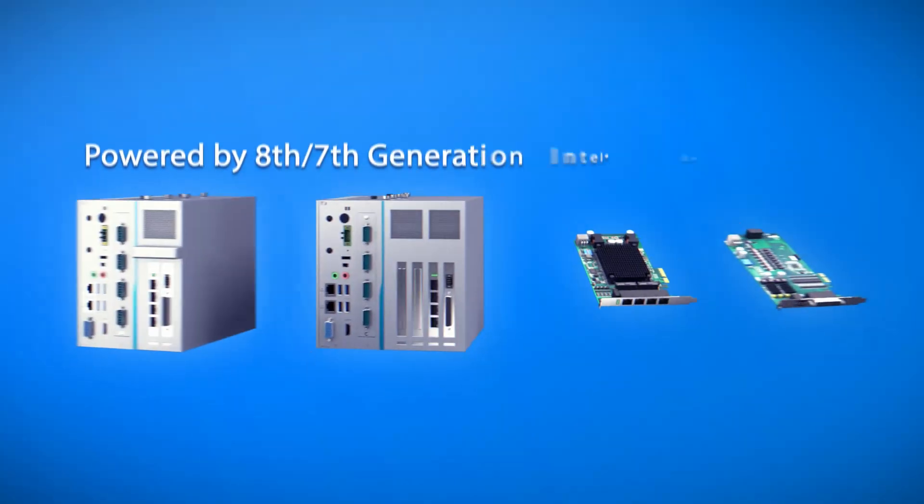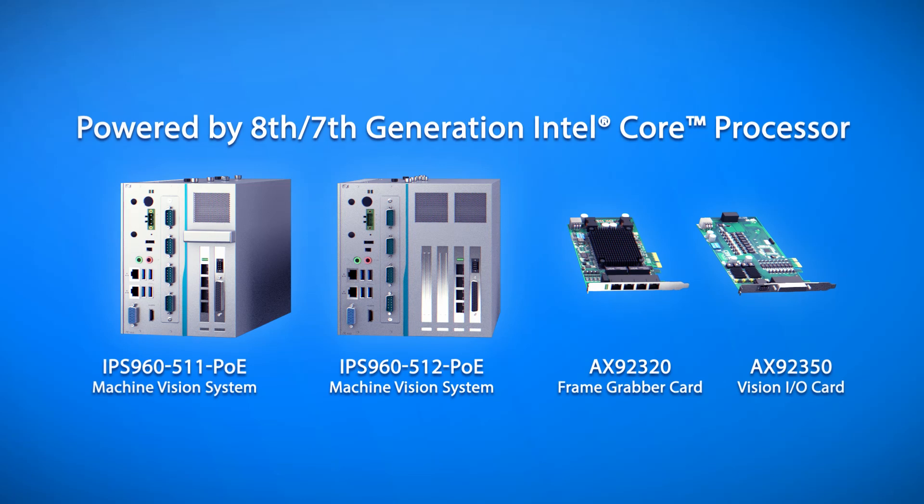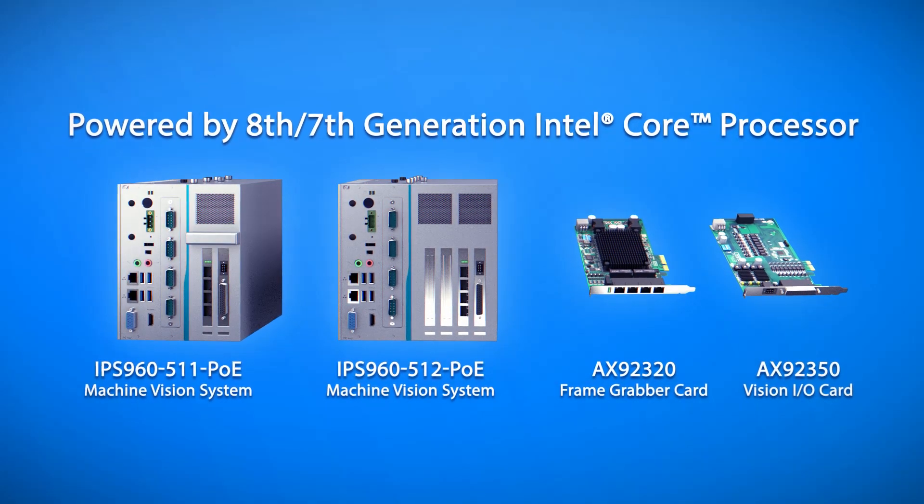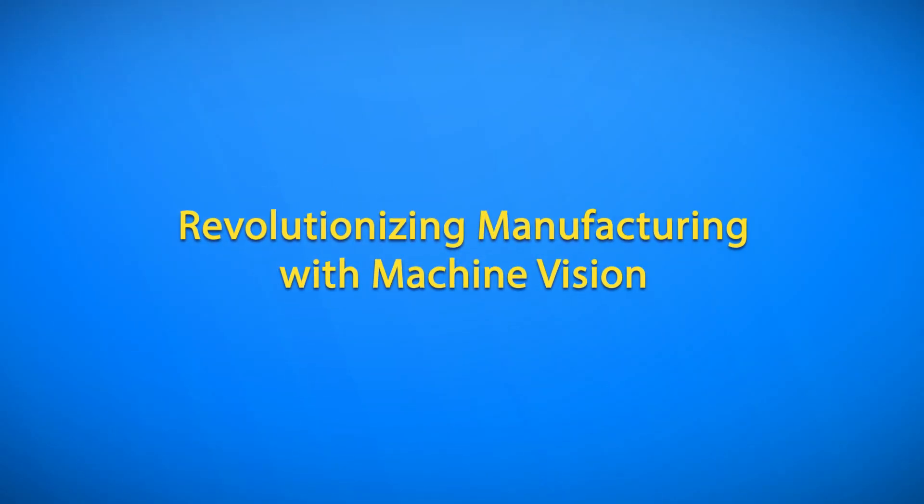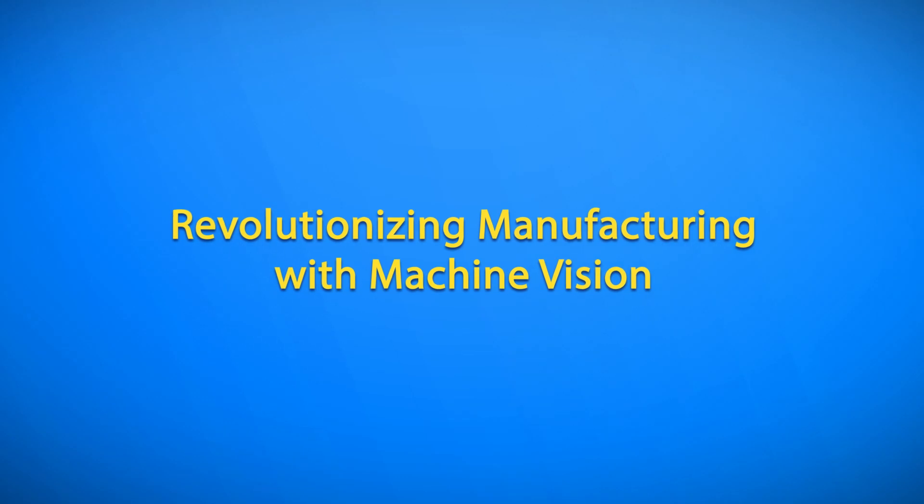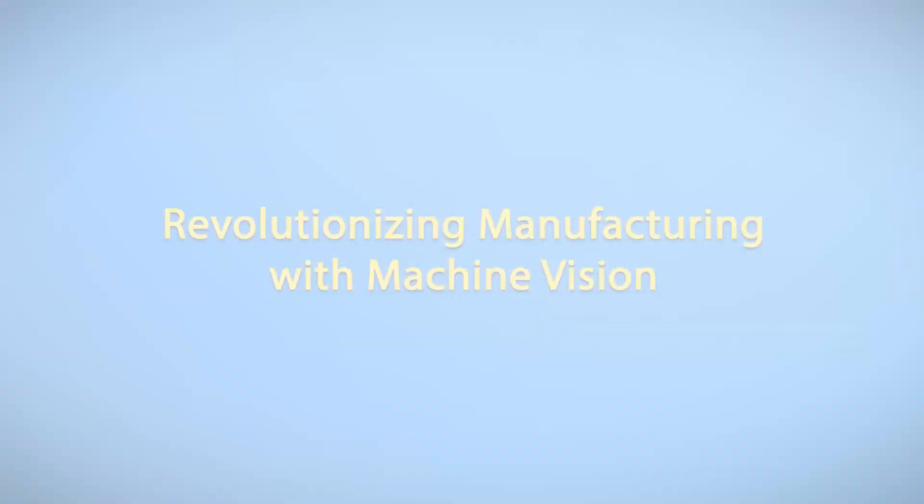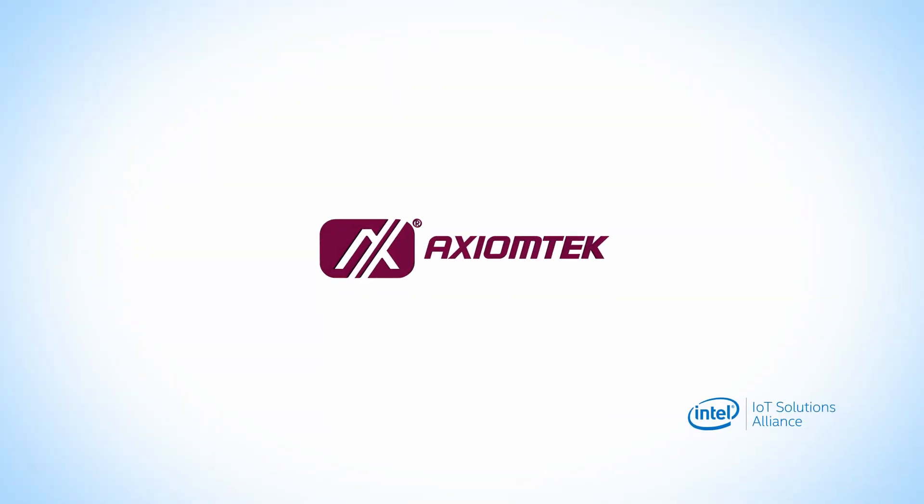Axiom Tech provides tailored vision systems for all your machine vision needs. Partner with Axiom Tech, taking your manufacturing business to the next level. Axiom Tech.